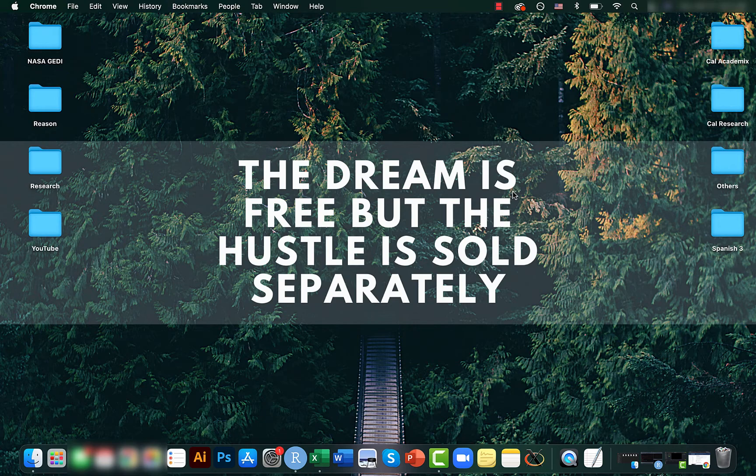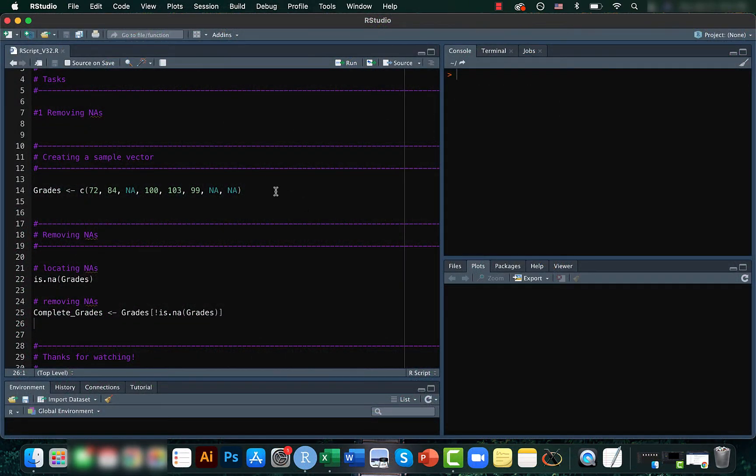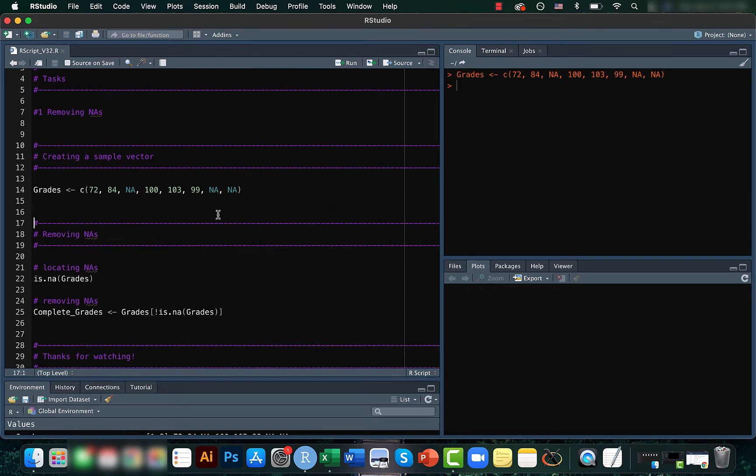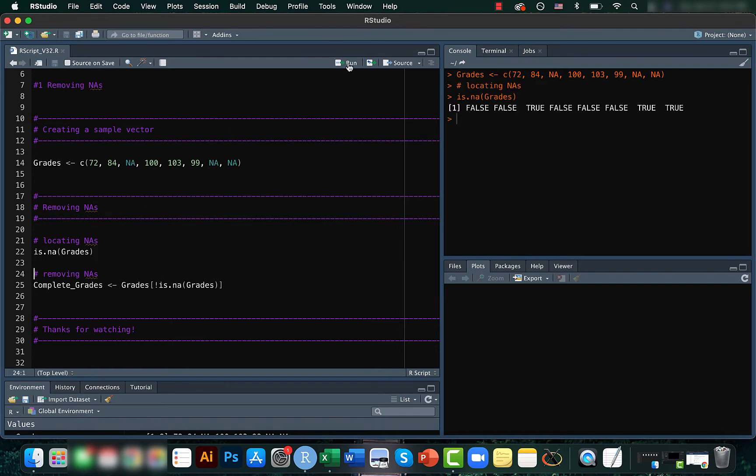So it's a short form for not available. For that, first just create a sample vector. So here you can see that we have three NAs. For locating the NAs we can actually use the is.na function.